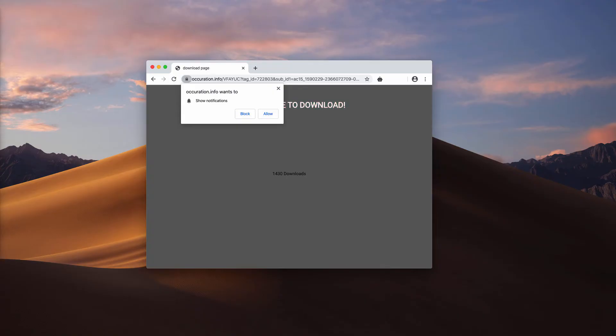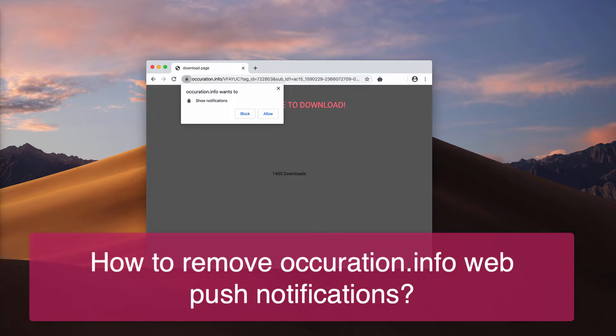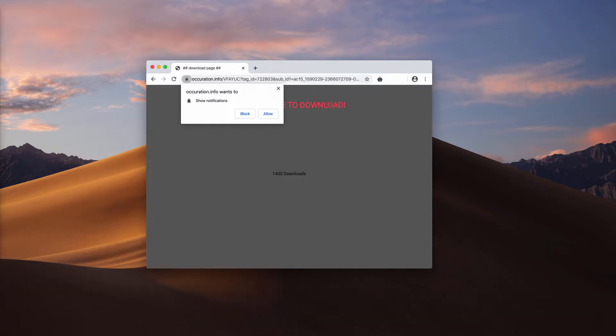This video guide is about getting rid of Occuration.info pop-up windows that display intrusive unauthorized web push notifications. These pop-ups attack browsers like Google Chrome and Mozilla Firefox.